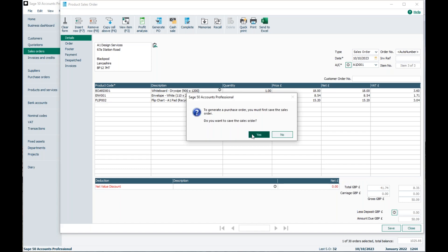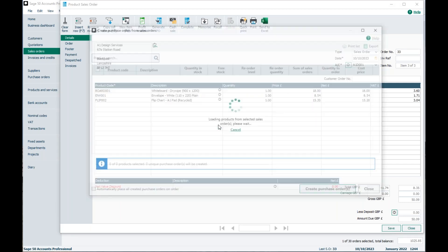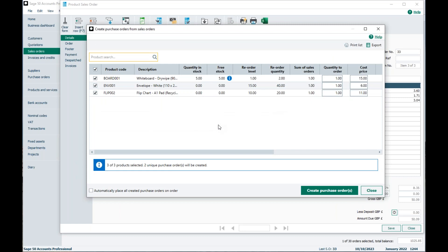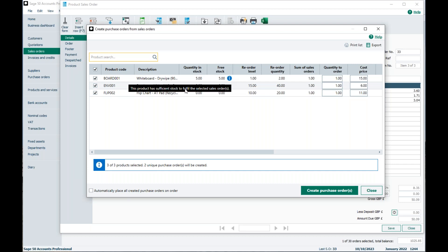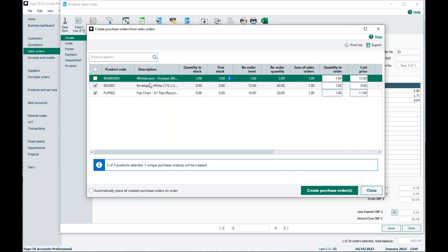It asks me if I want to save the sales order, so I'll click Yes. You then get this new window — Create a Purchase Order from your Sales Order. As you can see, it has the product codes listed with their descriptions and your quantity in stock, showing what you currently have. For example, my whiteboard has five in stock and five free. The blue information icon means I have sufficient stock to fulfill the sales order, so I don't necessarily need to place a purchase order for that item. I can untick it and it will not create a purchase order for that item.